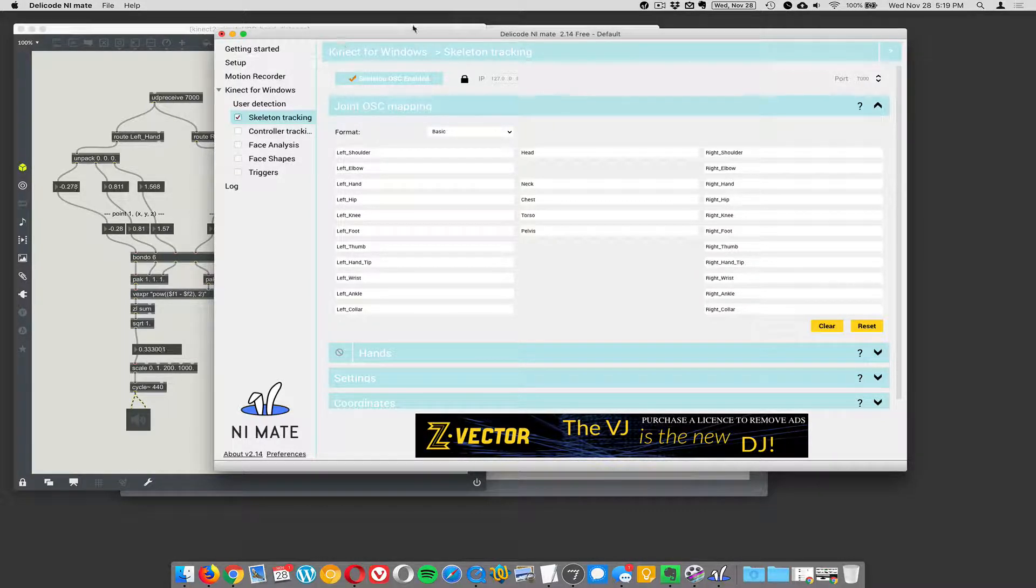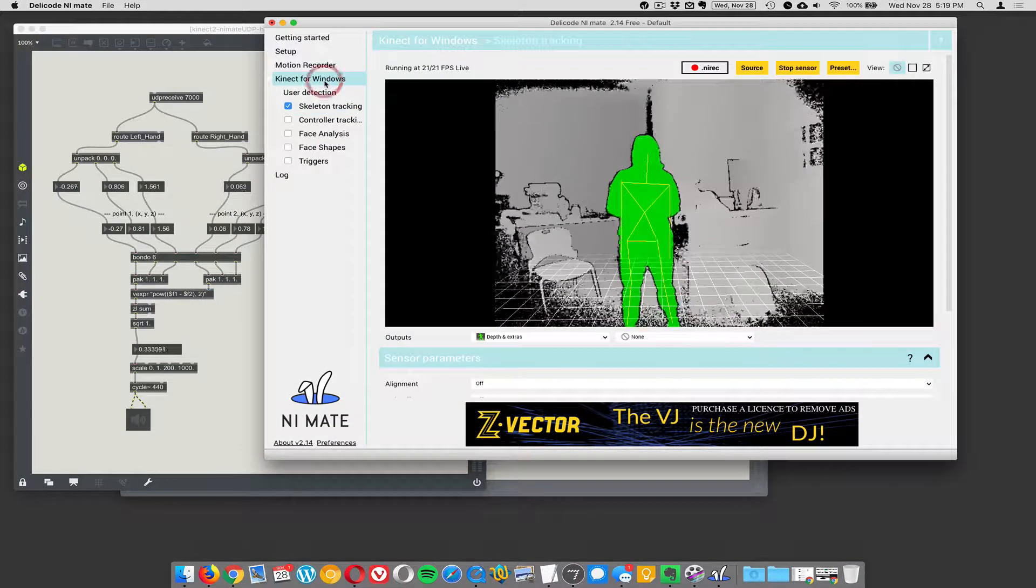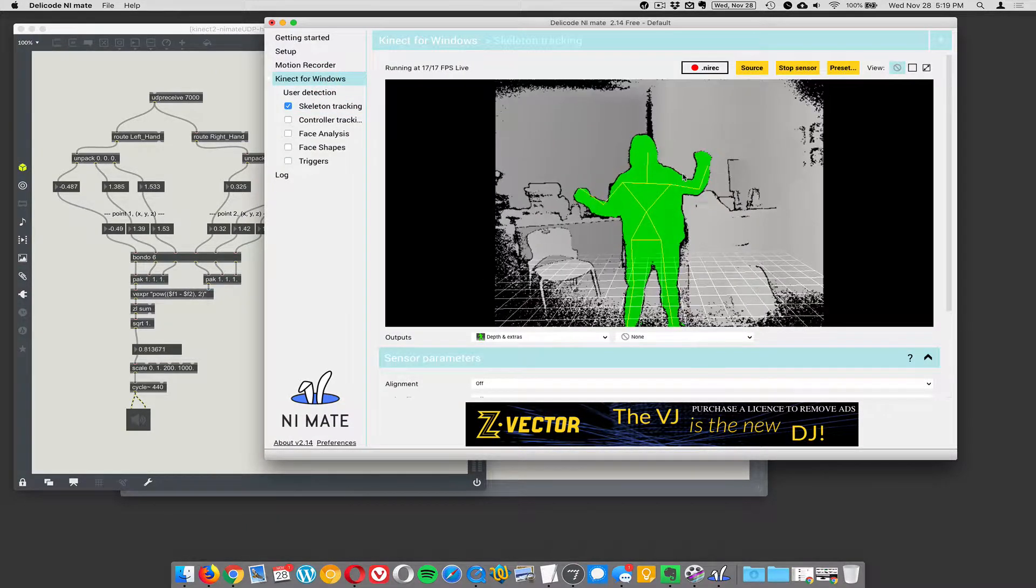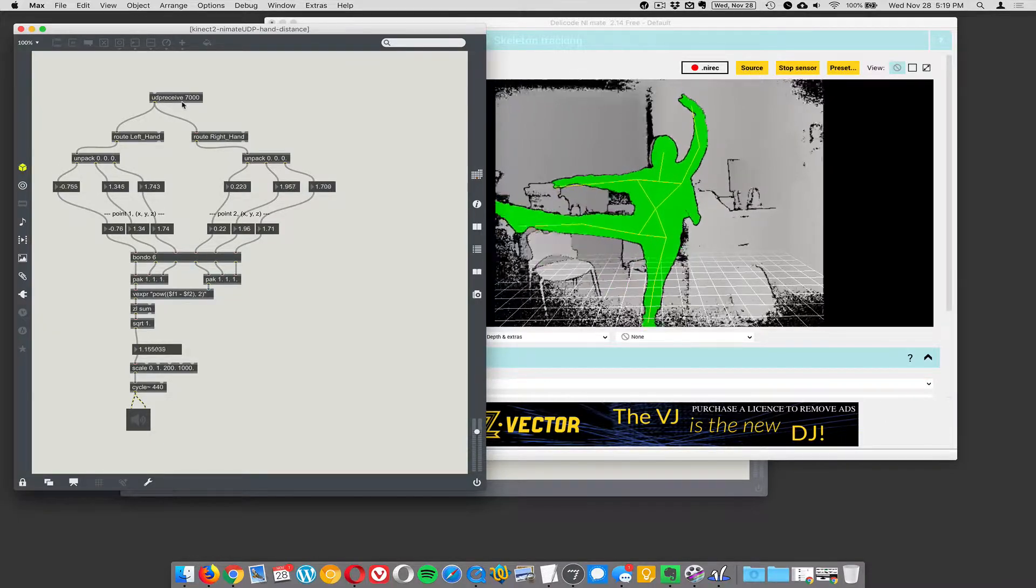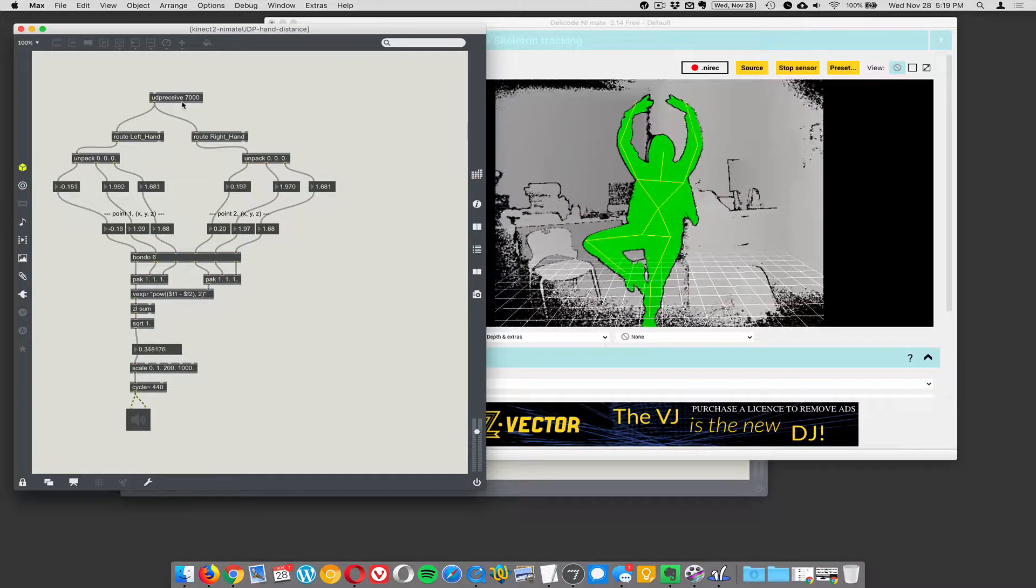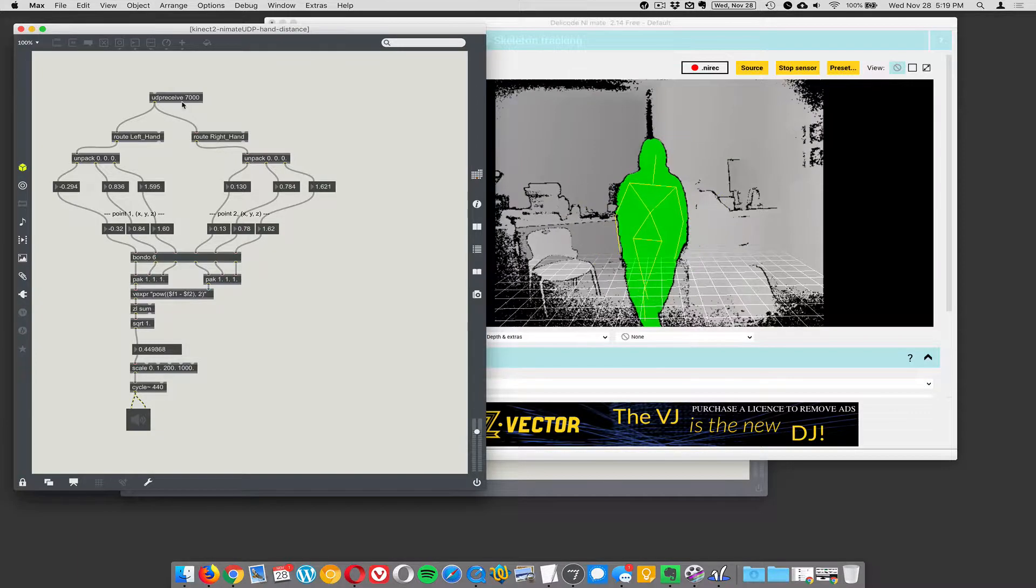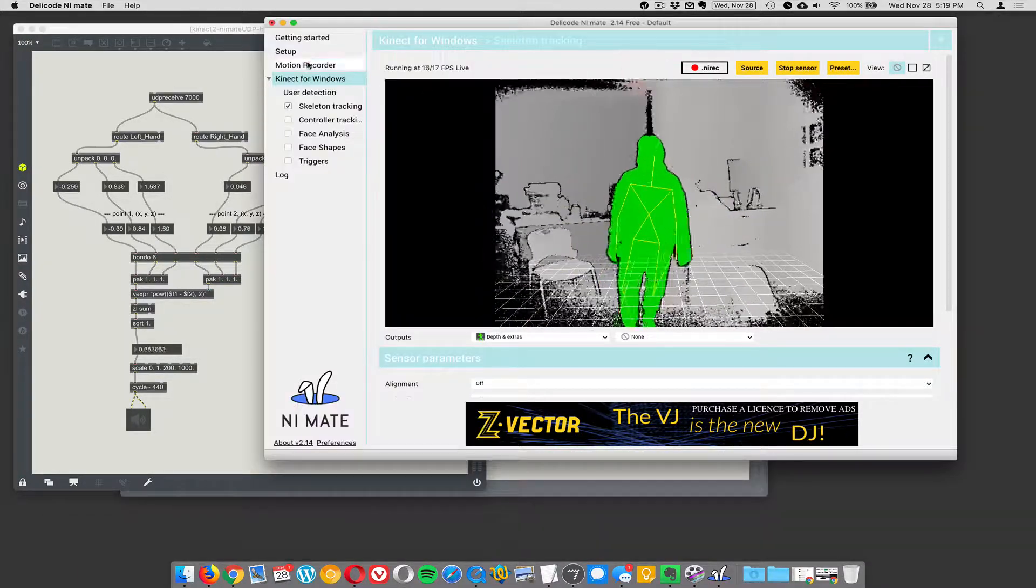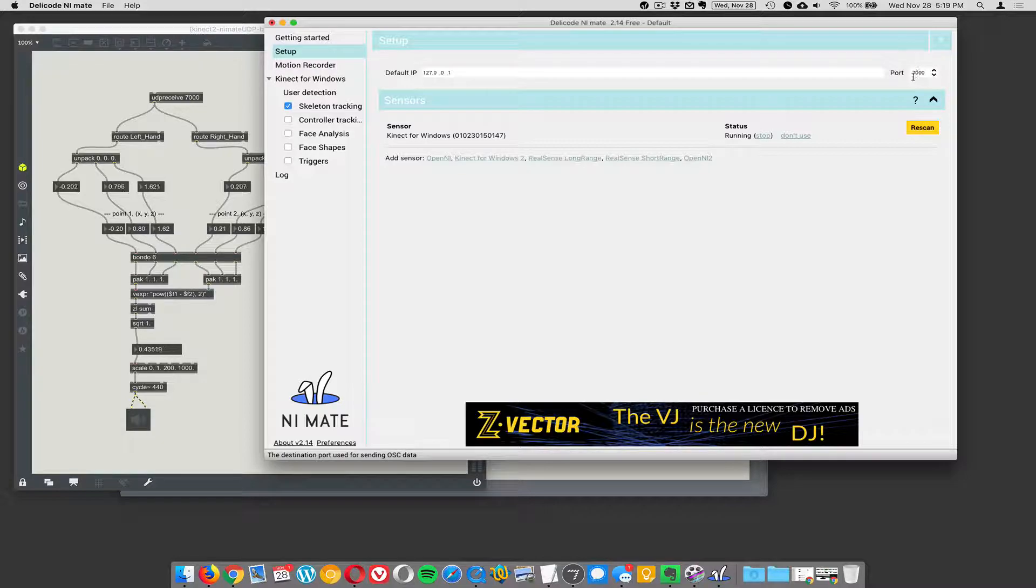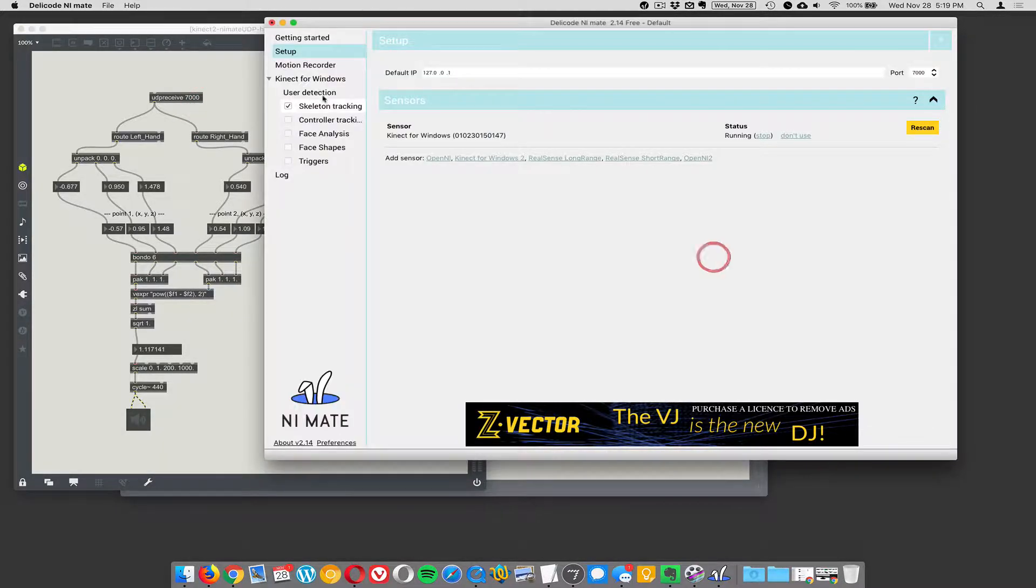So great. It's working. We can see that it's working. It's tracking the skeleton. And then if we go over here in Max, I have UDP receive. That will receive all the data that's coming over the network on port 7000. And we know we're sending on port 7000. Receiving on port 7000.